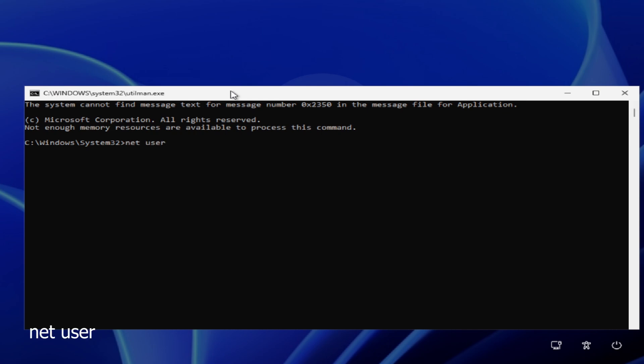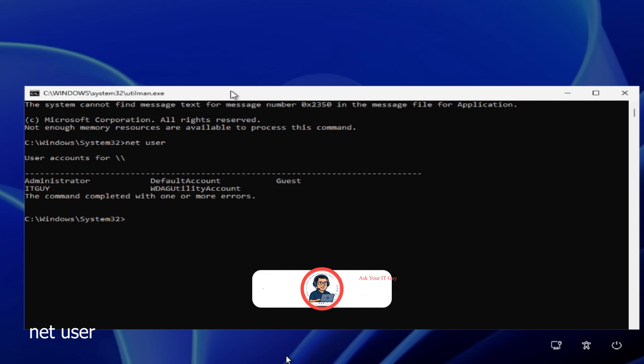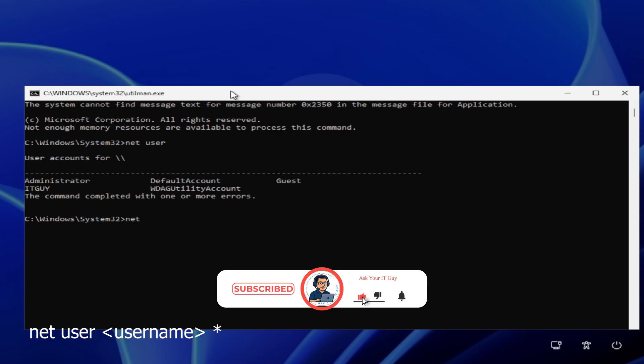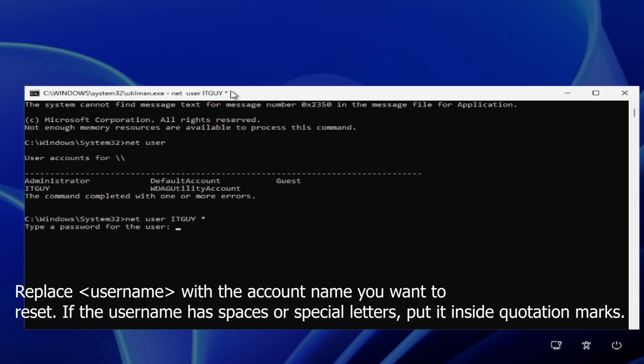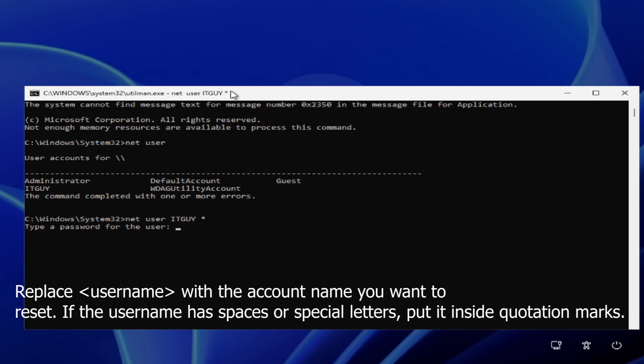Now we need to list all existing user accounts. For that, type net user, hit Enter. Then type net user space account name you want to reset password. In my case, I'll type my username. Either way, if your username consists of multiple words or non-English letters, then you have to put that name in quotation marks like so. Then type space asterisk and press Enter.